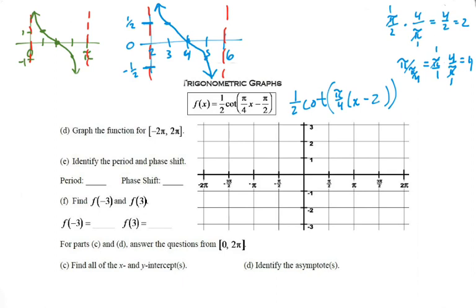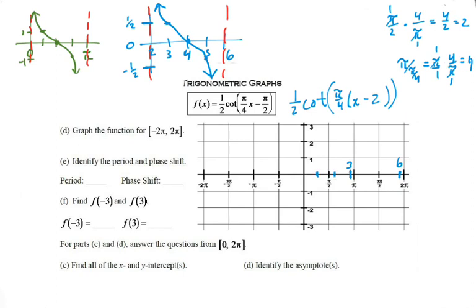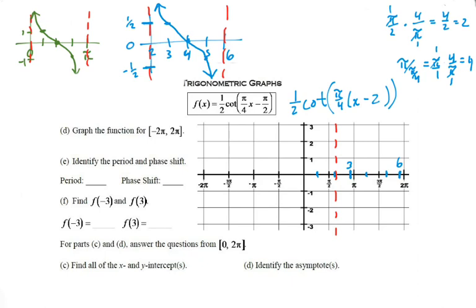Now let's transfer that over to our scaled graph. I'll put regular numbers on here and approximate. If pi is about 3.14, then three is about here, and 6.28 means six is about here. Dividing things up, we have one, two, three, four, five, six on the axis. Now I'll put my asymptotes on: one at two and another at six.